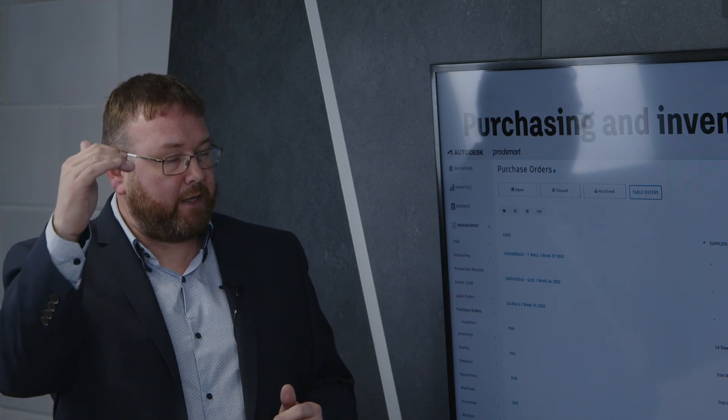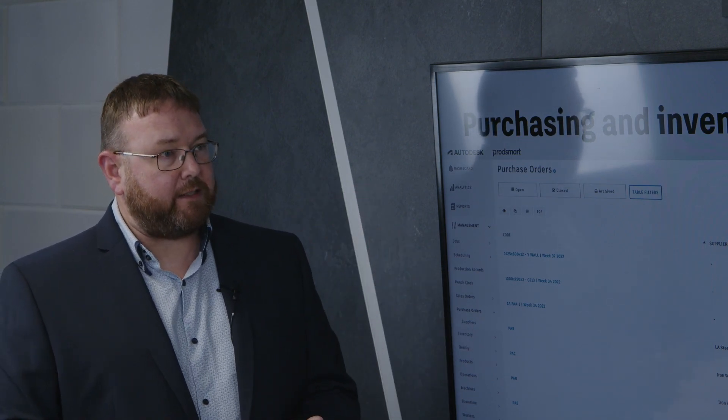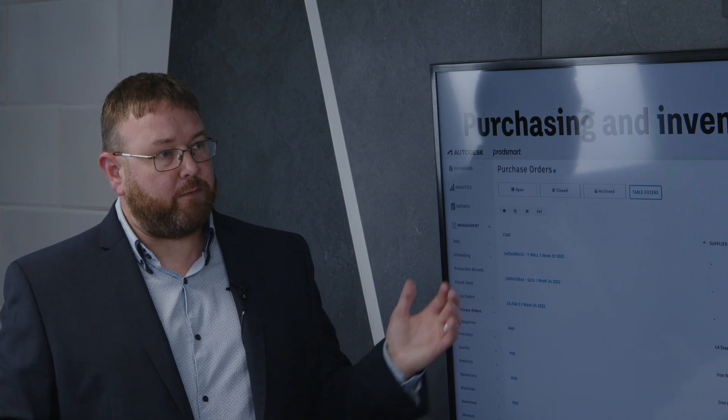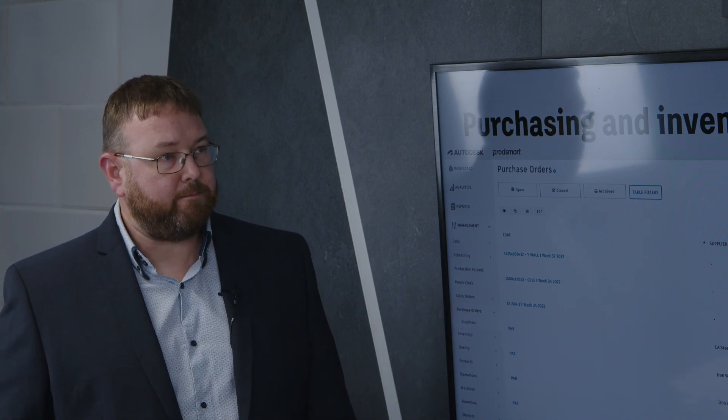And it will also allow you to automate the ordering of materials. So when you get to low stock levels, you can set the amount that you want to automatically start the order process and then instigate that purchase order to bring new material into your facility.